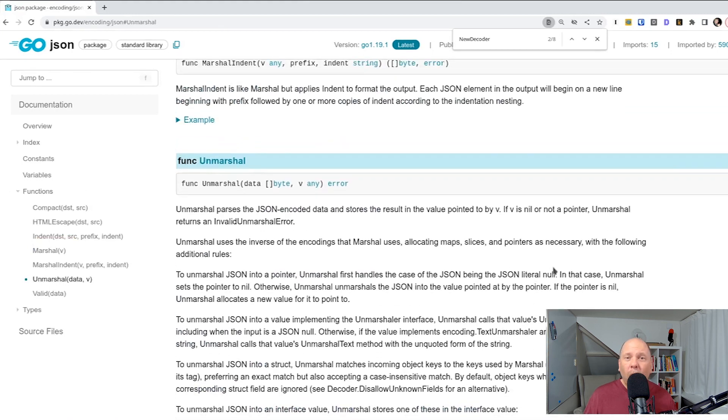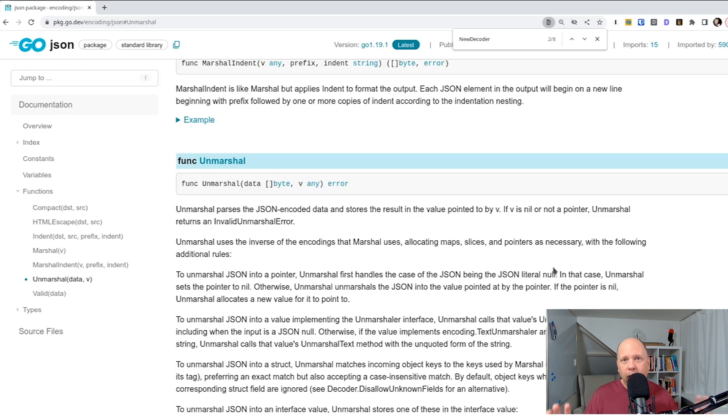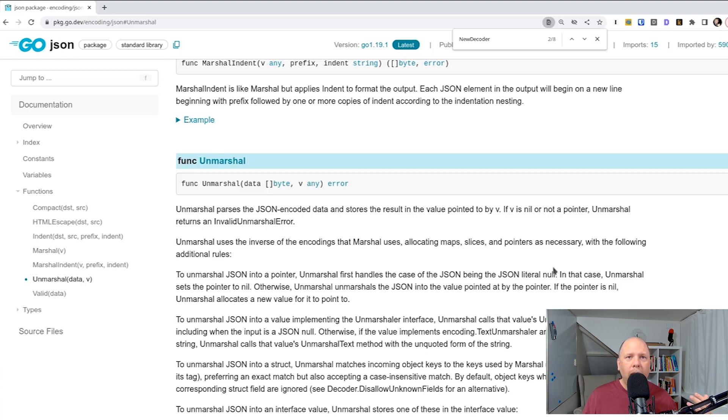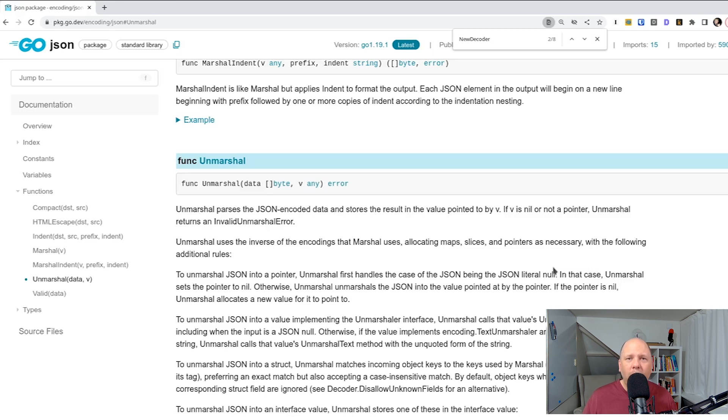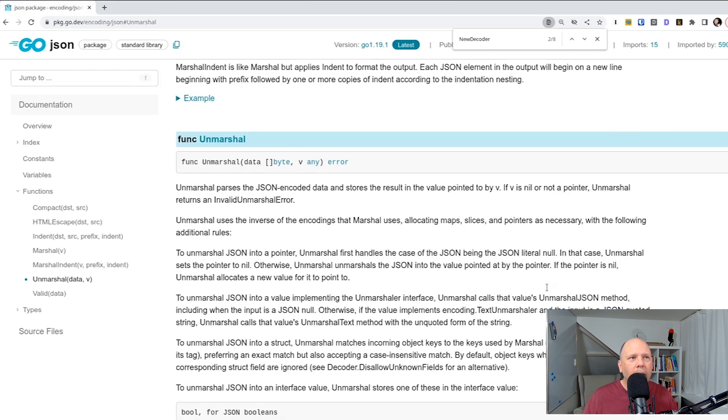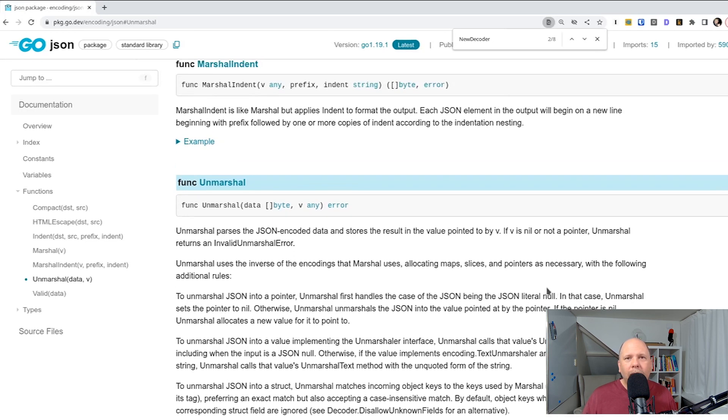The only difference is that with the unmarshall function, you have to pass a byte slice, which contains your actual encoded JSON. However, with the decode method on the decoder type, I don't need to pass in that byte slice because it just reads that from the I.O. reader that I passed in earlier when I created the object. So that's kind of handy because it just simplifies things.